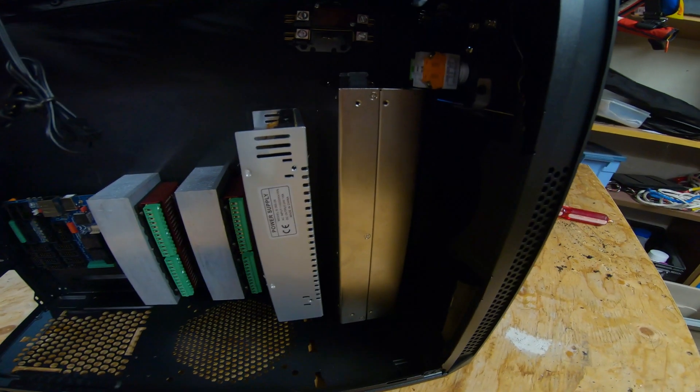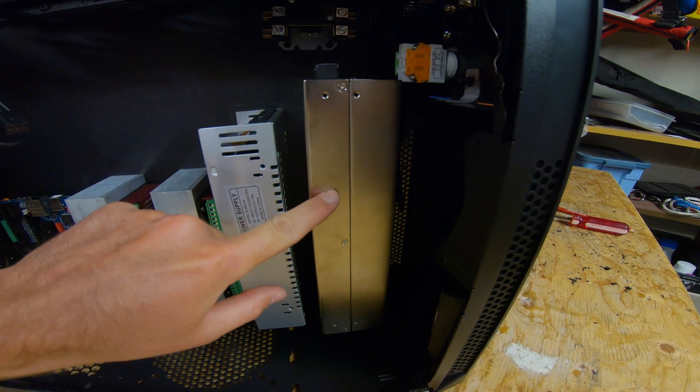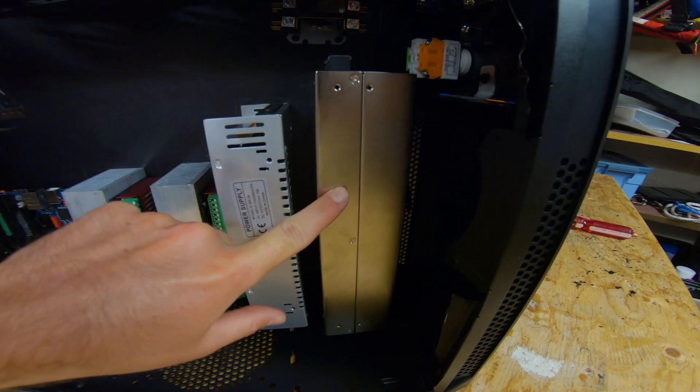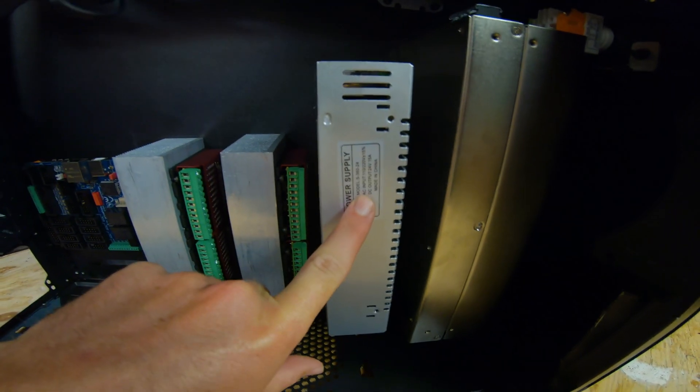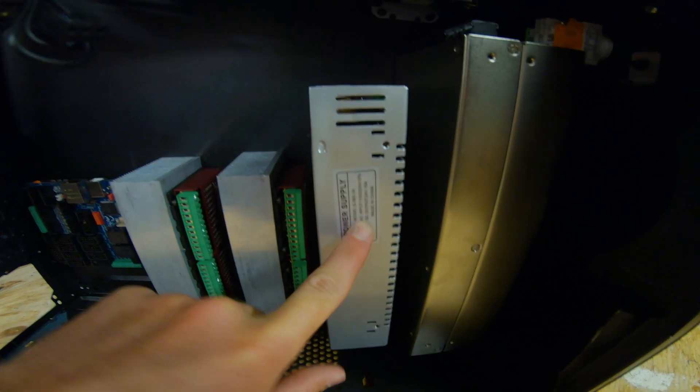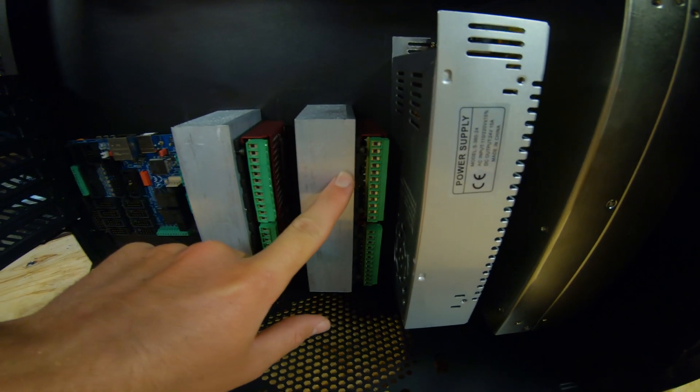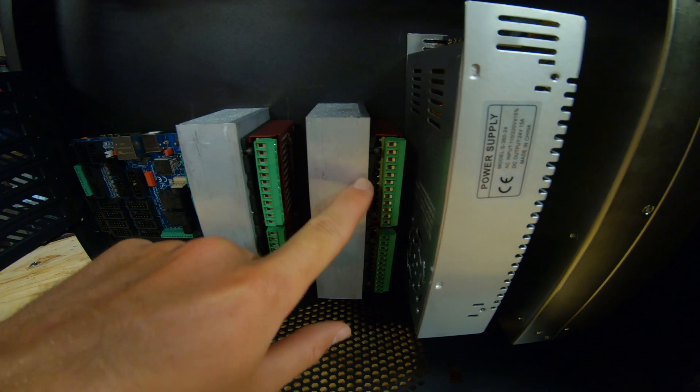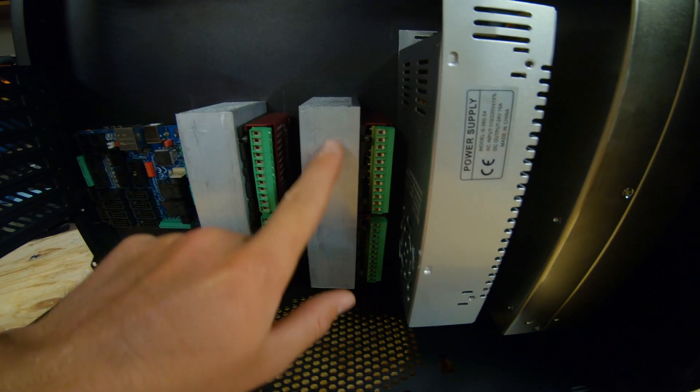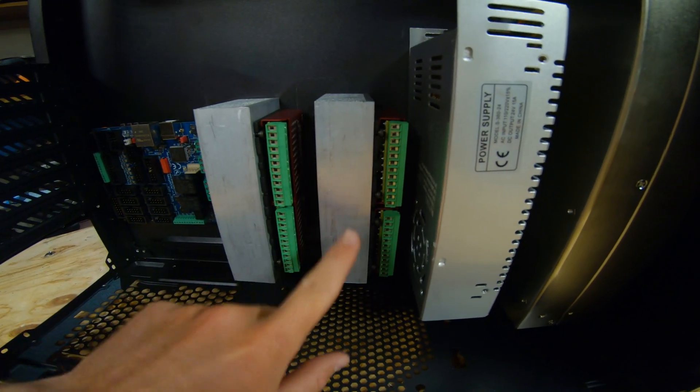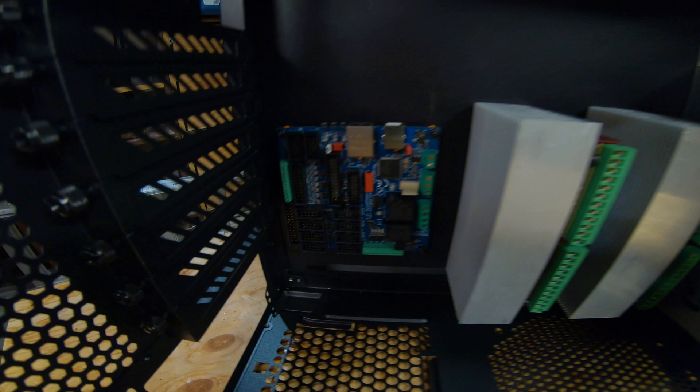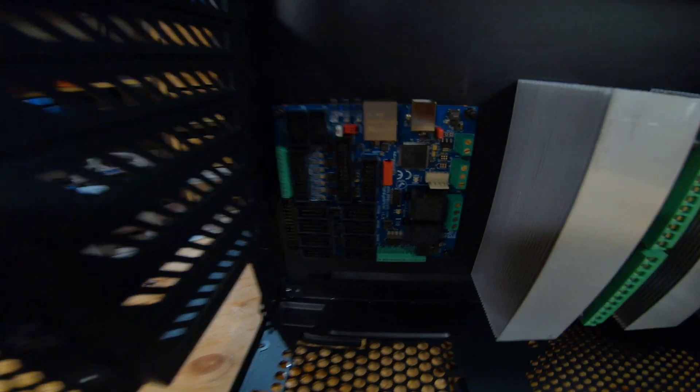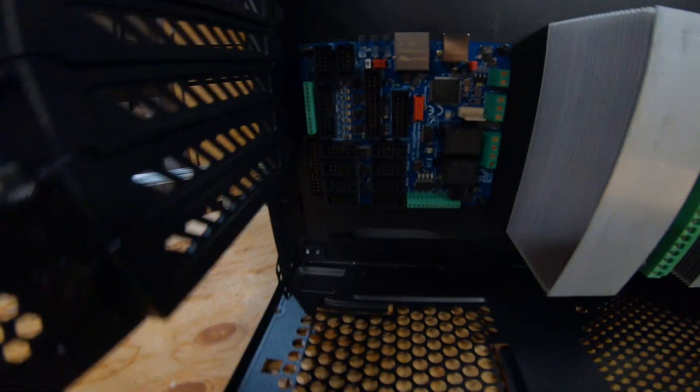On the inside, I have my 48-volt power supply here, my 24-volt power supply here. These are my stepper motor drivers mounted on some aluminum heat sinks, and I've got my motion controller down in the corner.